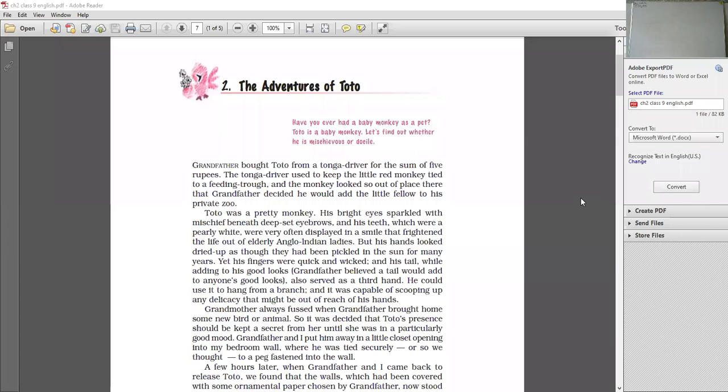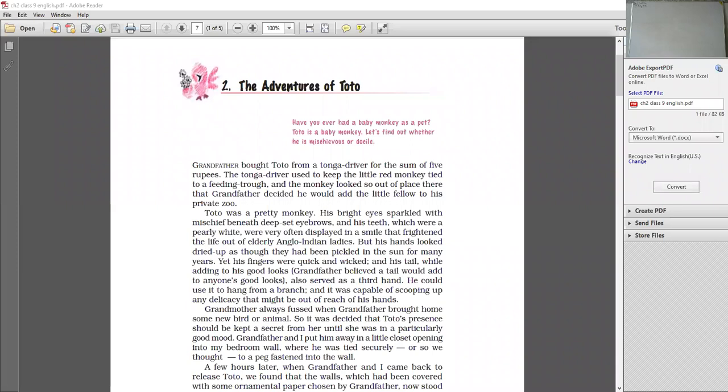The tonga driver used to keep this red monkey tied on his tonga. One day grandfather was able to approach him. The grandfather decided that he is going to buy this monkey, baby monkey. So the tonga driver sold the monkey for the sum of five rupees. And the monkey is such a beautiful monkey with shining sparkling eyes. Grandfather decided this tonga is not safe for this one. So he decided that he is going to buy this animal, take it to his home and add this little fellow to the private zoo where his other animals are.